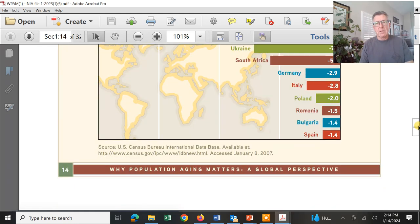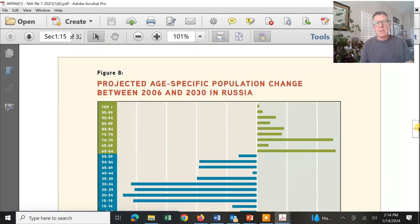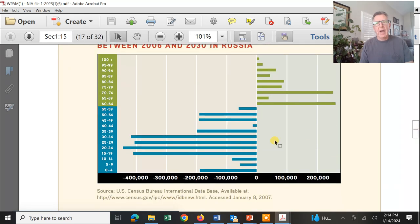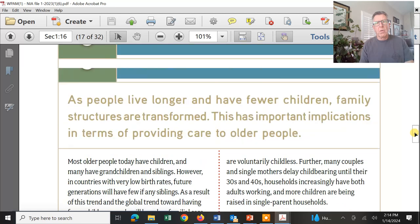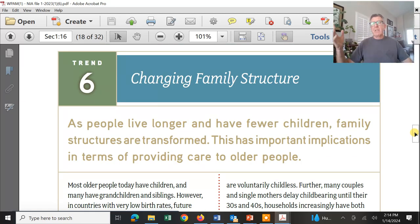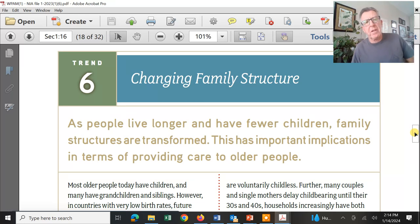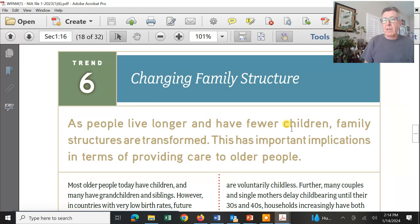Russia is in a world of hurt just by looking at these numbers. A lot of old people — if you're young, you're getting out of Russia. So, big changes. People live longer and they have fewer children, and that transforms family structure.